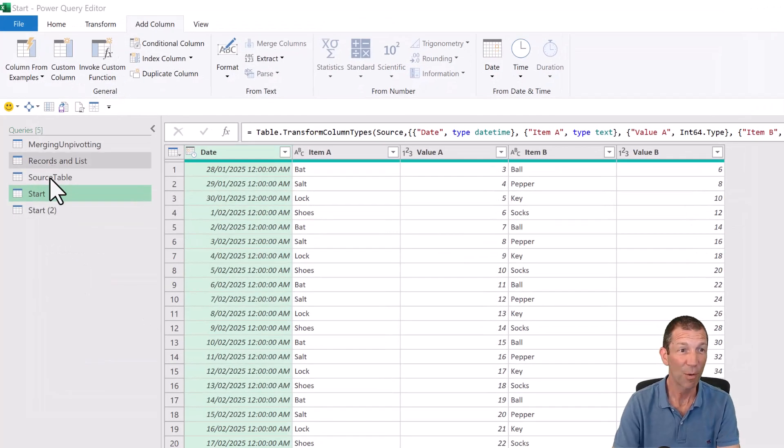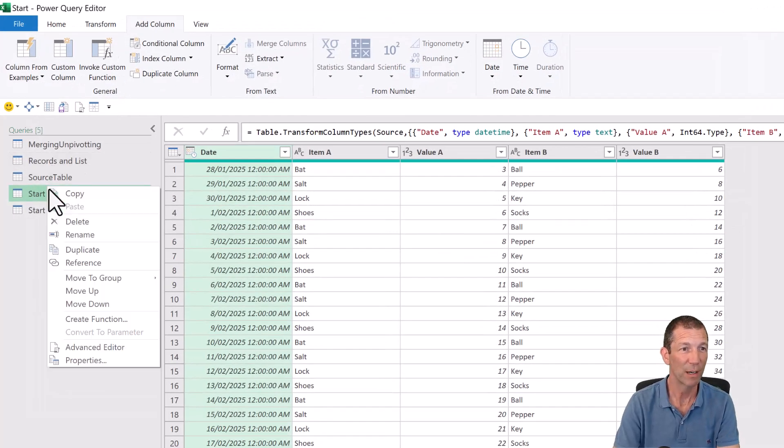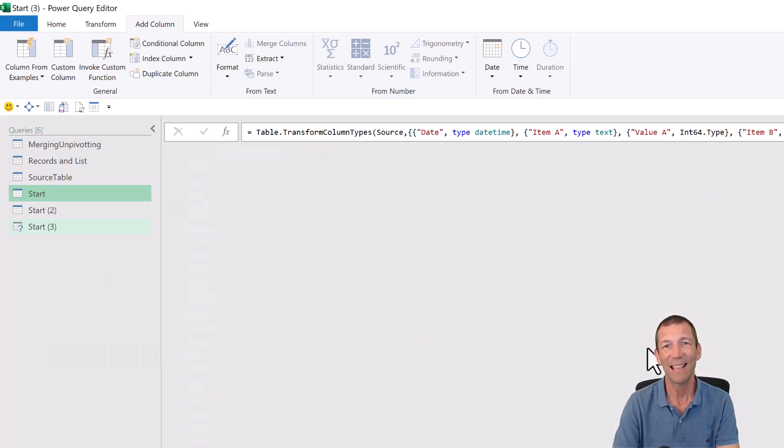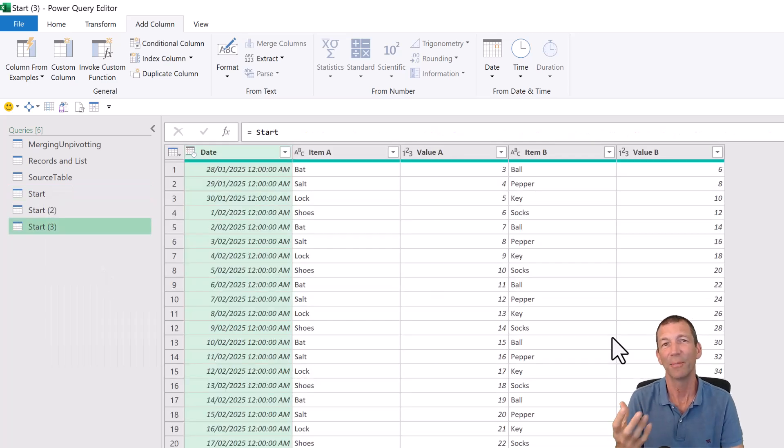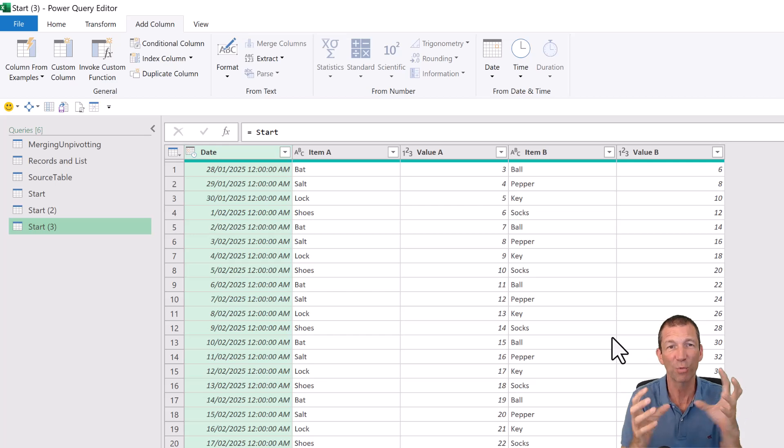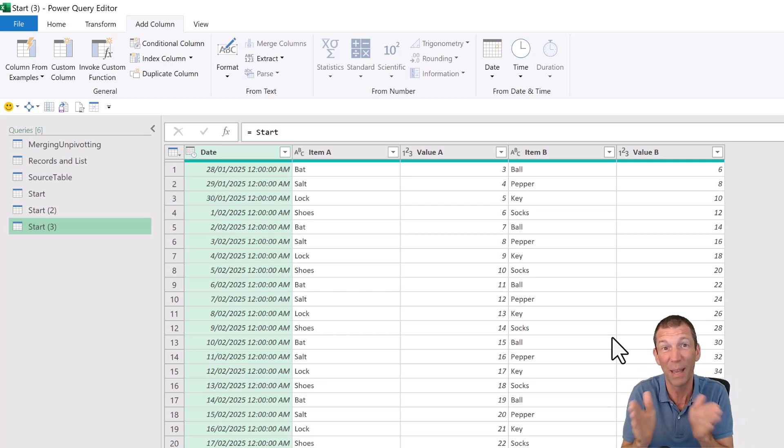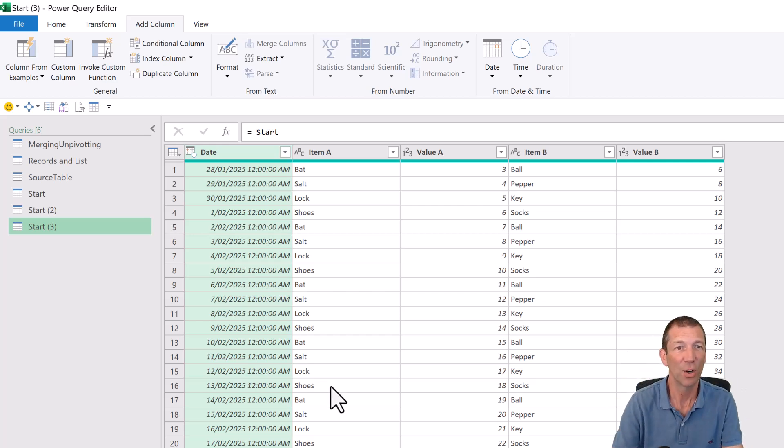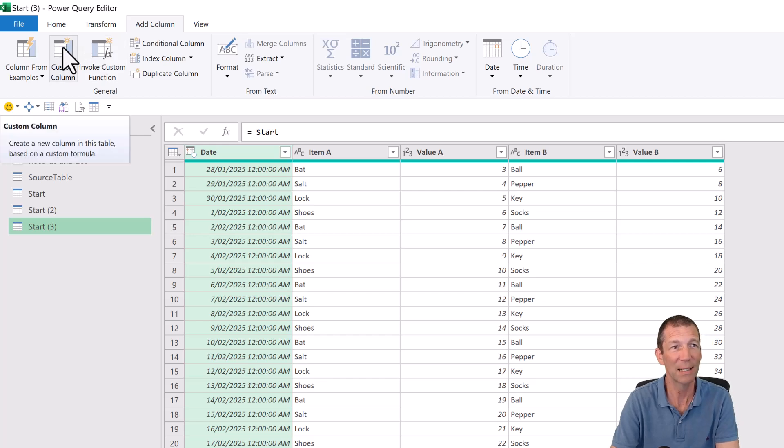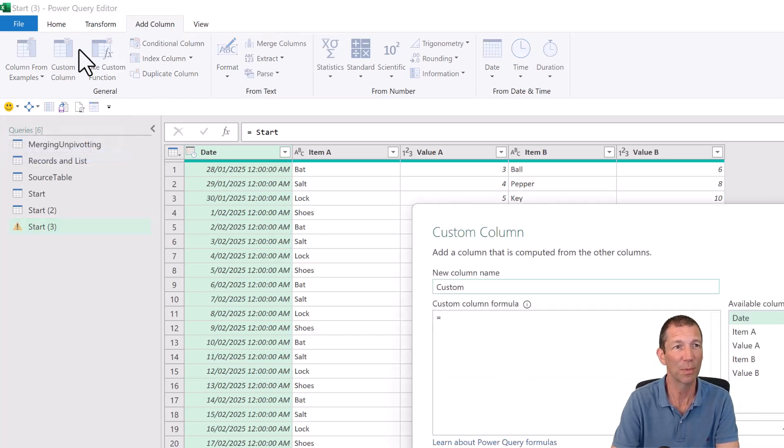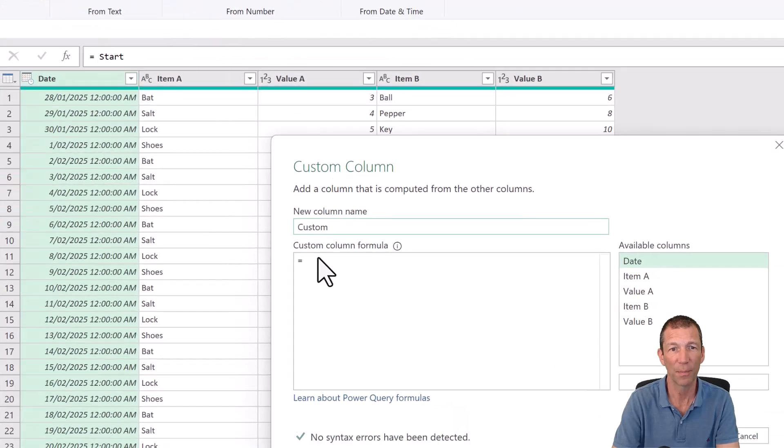Then the other approach, right click reference, is you can just create like a list of records. And those records are essentially columns that you pick. I'll show you, this is easiest way to understand. If I go to custom column, so add column, custom column.